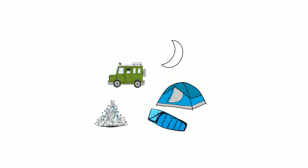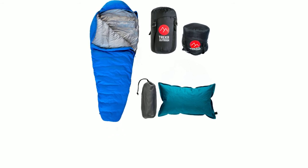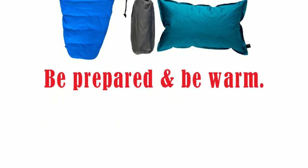Trekker Outdoor hopes to be part of your next outdoor adventure. Be prepared and be warm.